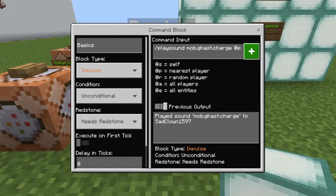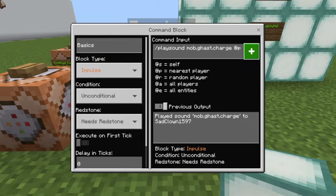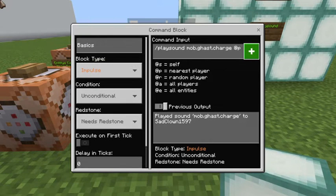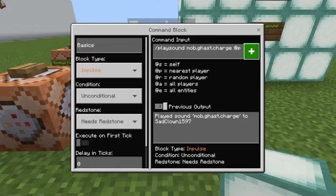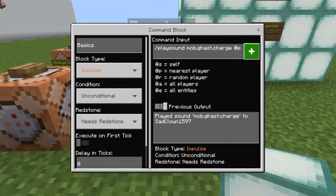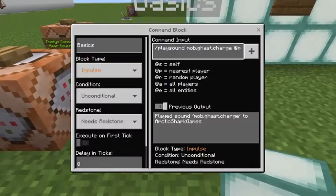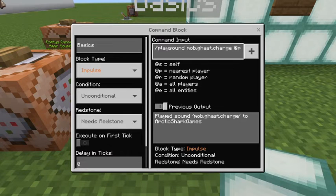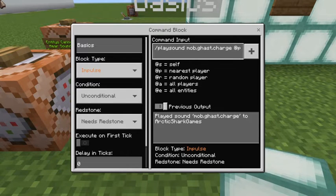Forward slash play sound can be used in the chat bar as well as it can be tossed into a normal command block. The basic setup of play sound is: the syntax for `/playsound`, then a sound type — in my case `mob.ghast.charge` — and then a target, which is `@p`, meaning the closest player to the command block. If we click that, it's going to play a sound and successfully say 'played sound mob.ghast.charge to Arctic Shark Games.'